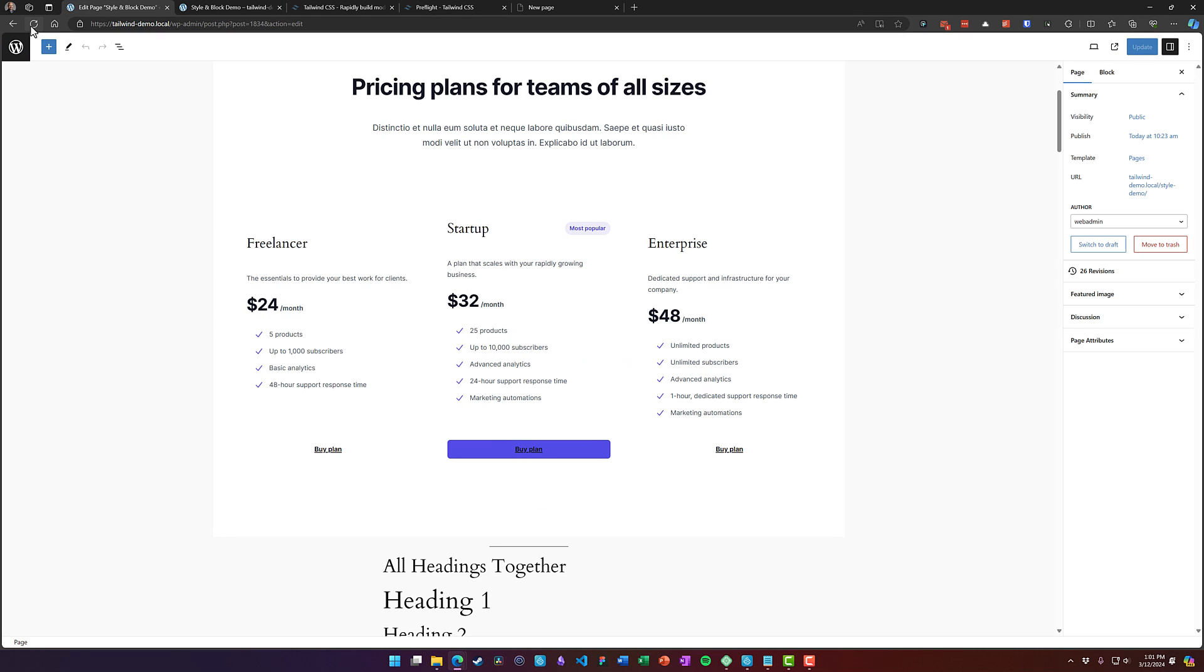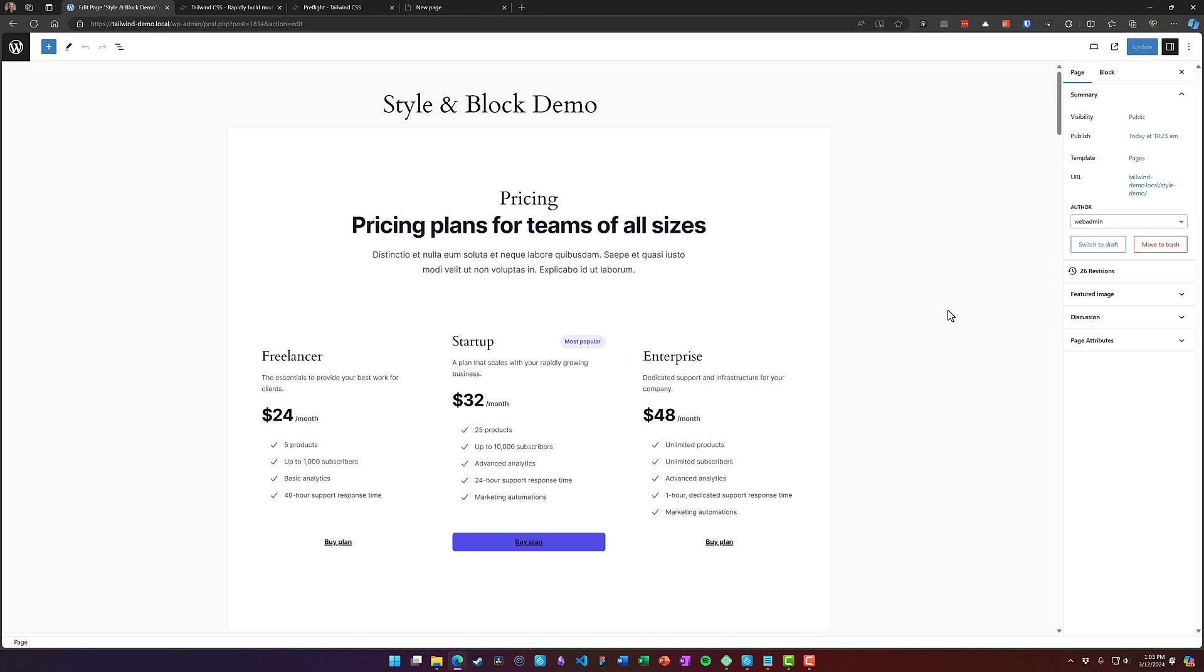So now we'll save this. And we'll refresh this page. And it looks like it's corrected some of the styles, but not all of them. So for example, again, this buy plan is still black.